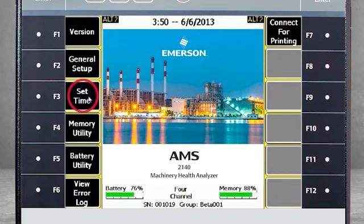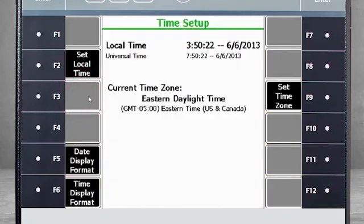F3 Set Time defines the time, date, time zone, and display format at the top of the screen.